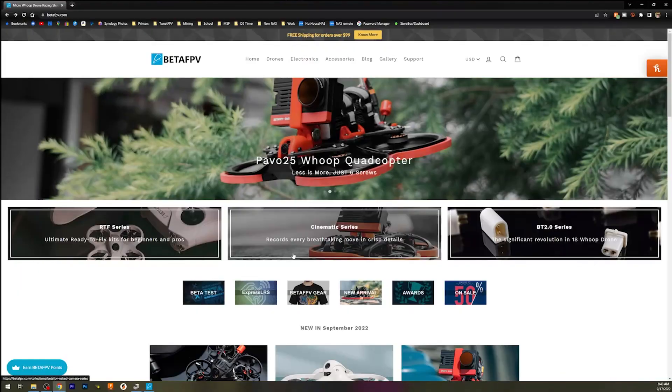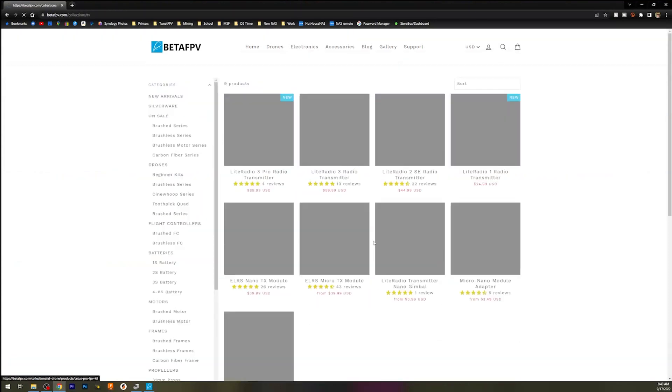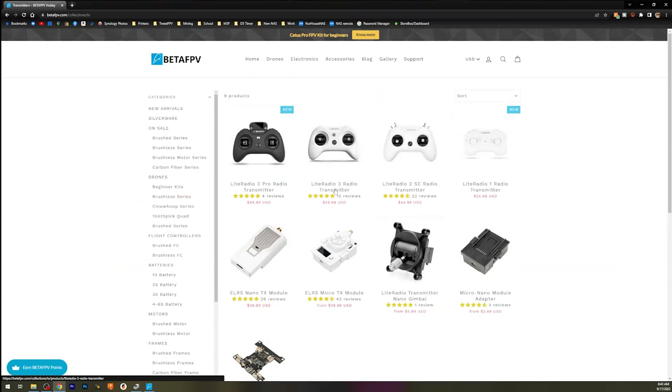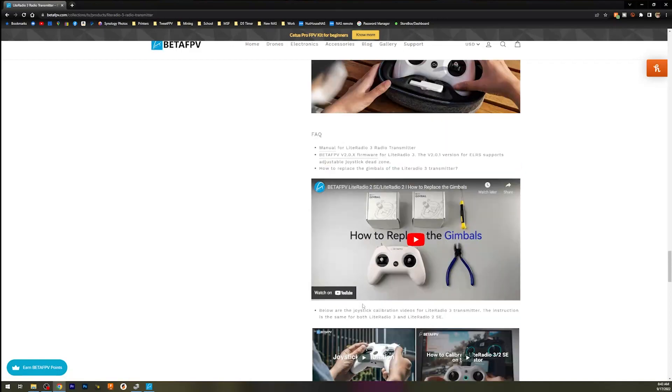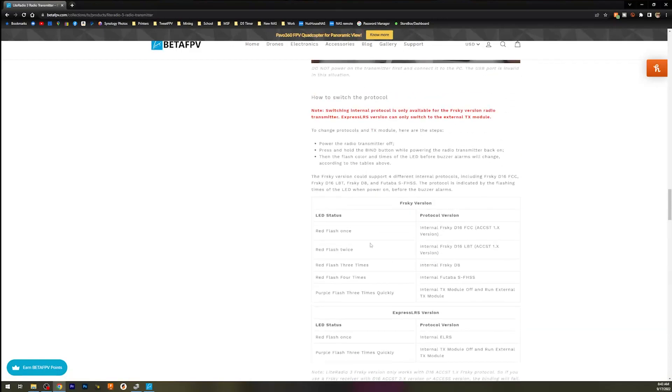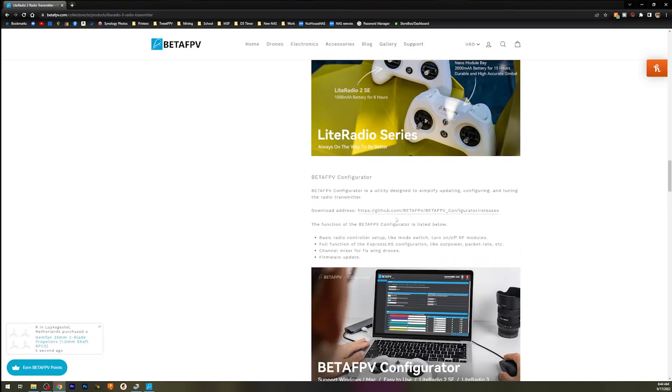First things first, go to betafpv.com. Wait for all the pop-ups to stop, go over to Electronics and Radio Transmitters, and click on the Light Radio 3 transmitter. Scroll all the way down until you find the download address for the Beta FPV Configurator. They're using their own configurator for this radio. The Light Radio 3 Pro uses EdgeTX and the standalone ExpressLRS configurator, so make sure you don't get the two confused.